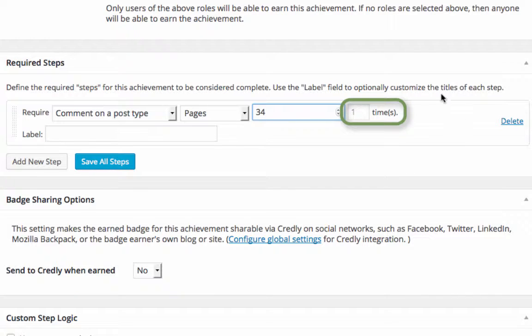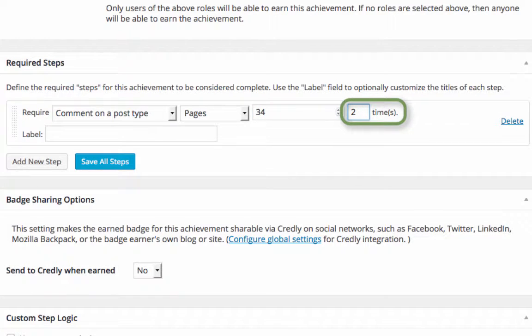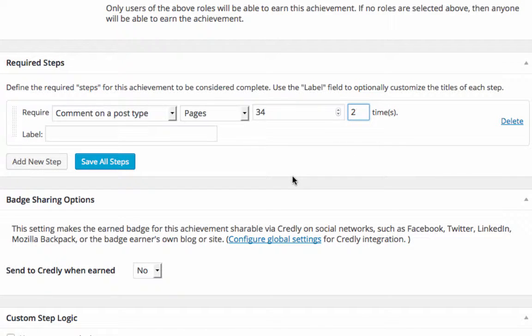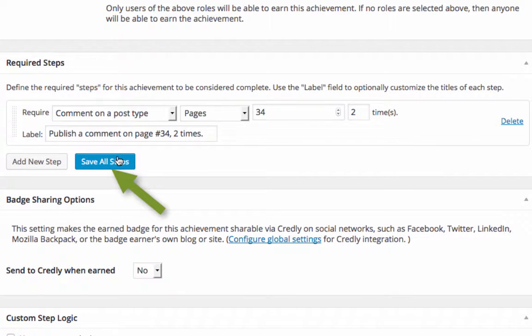We can also set the number of times someone will have to comment to earn the badge. Once we're finished setting the requirements, click Save All Steps.